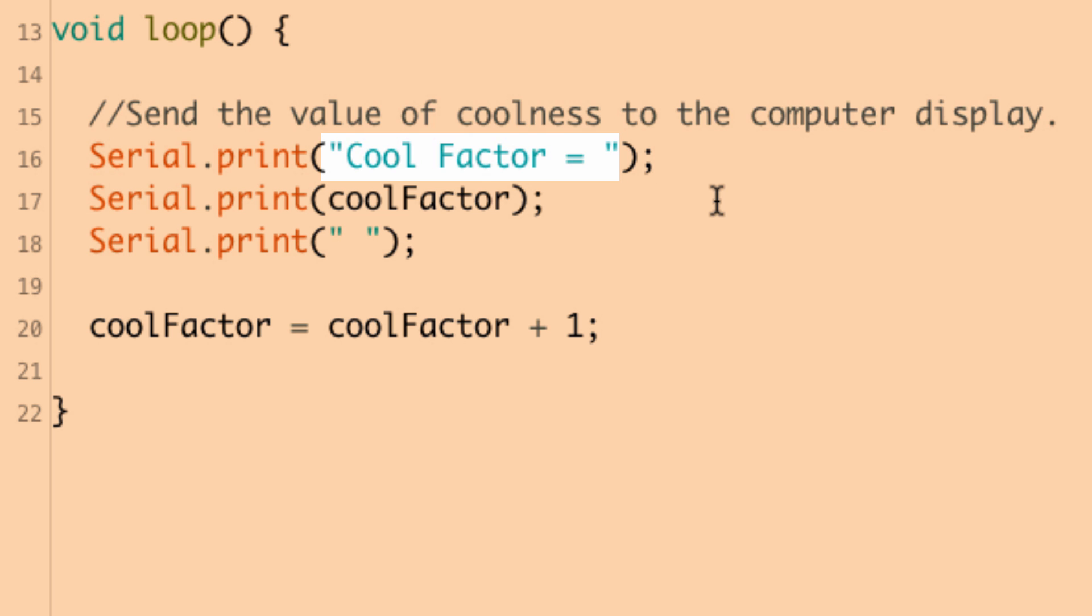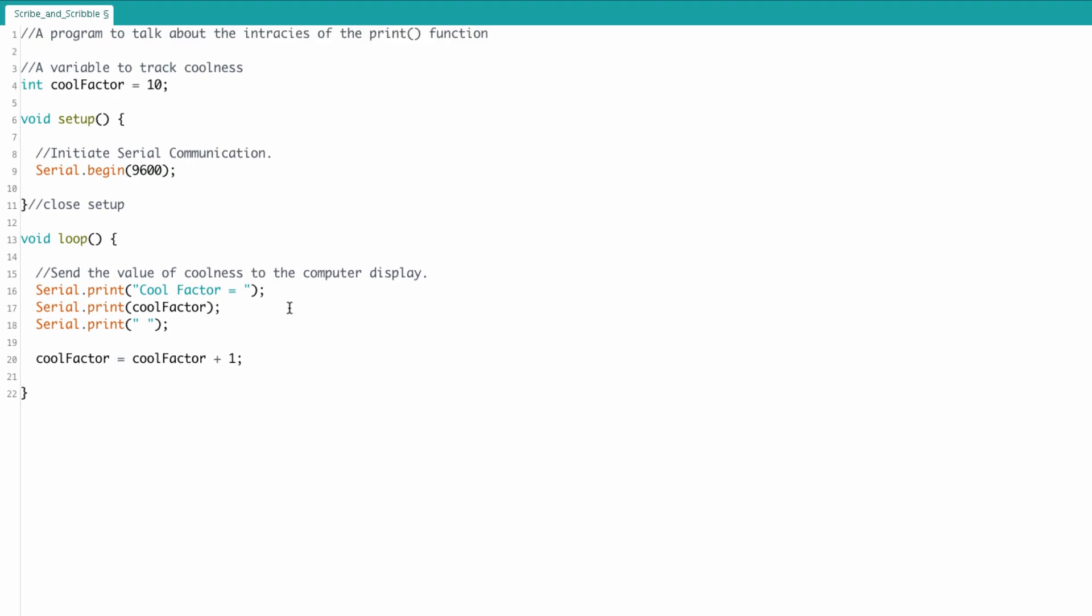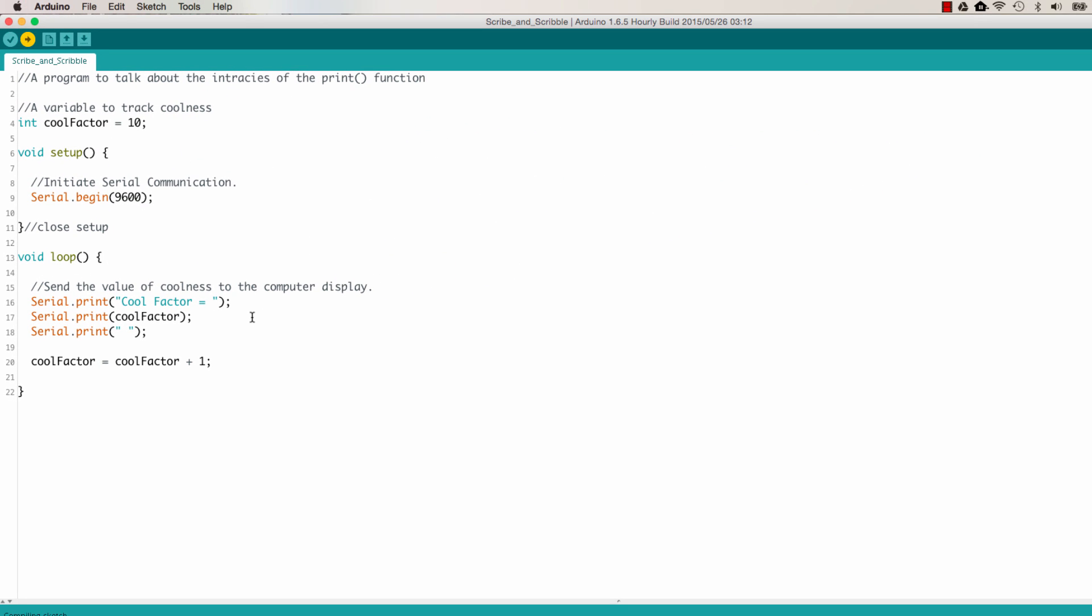Notice that I've got quotes around cool factor equals. And that's because I want that to be sent as text. If I got rid of the quotes, the compiler would be looking for variables cool and factor and equal, and it would create errors. So you've got to put the quotes around it so it knows this is meant to be interpreted as text. Let's upload this and take a look at how that looks.